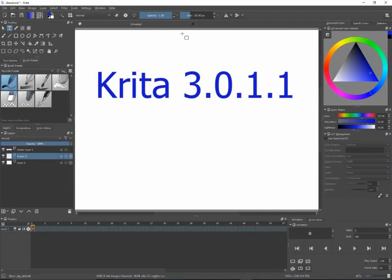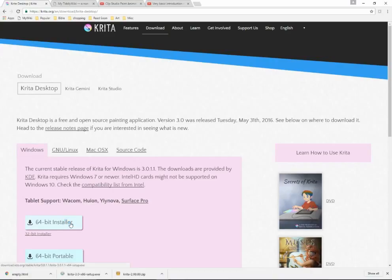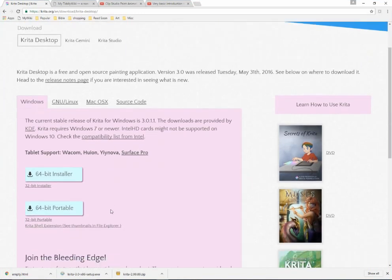Hi everybody, today I'm going to talk about Krita 3.0.1.1, which is a very nice drawing program that also does animation. And even better, it's open source, so it's free. If you go to the main Krita location you can download for the different versions: Linux, Mac, and Windows.